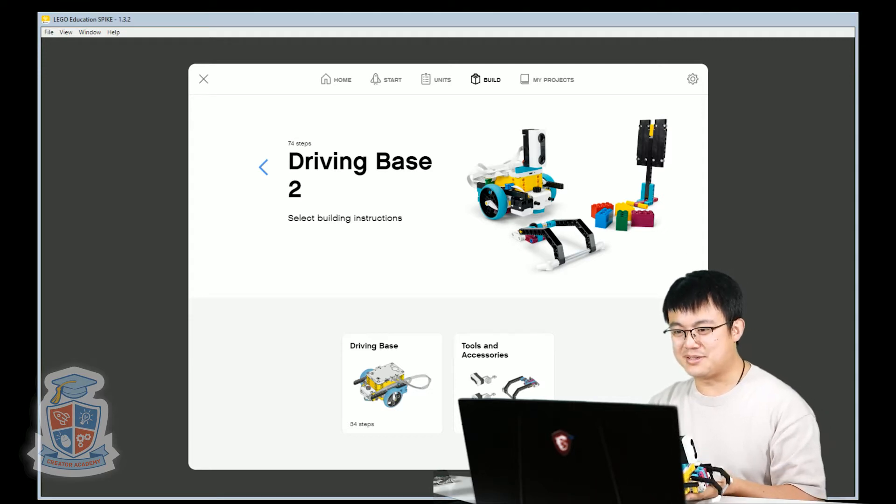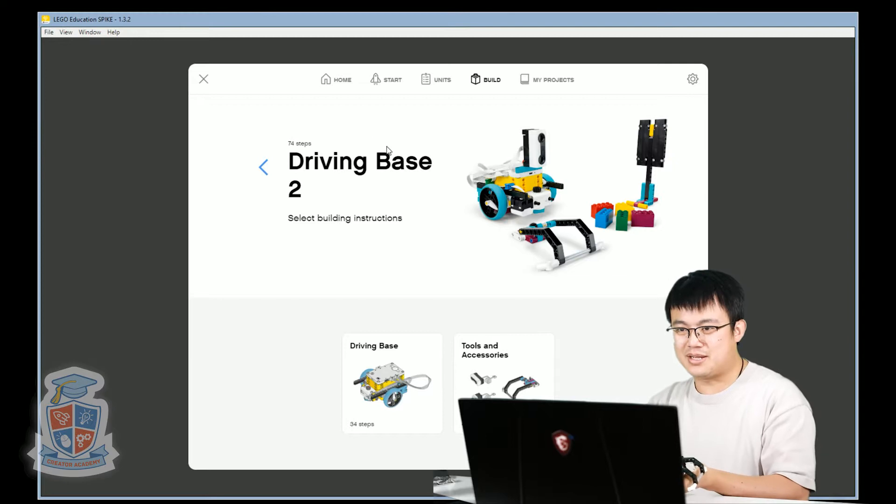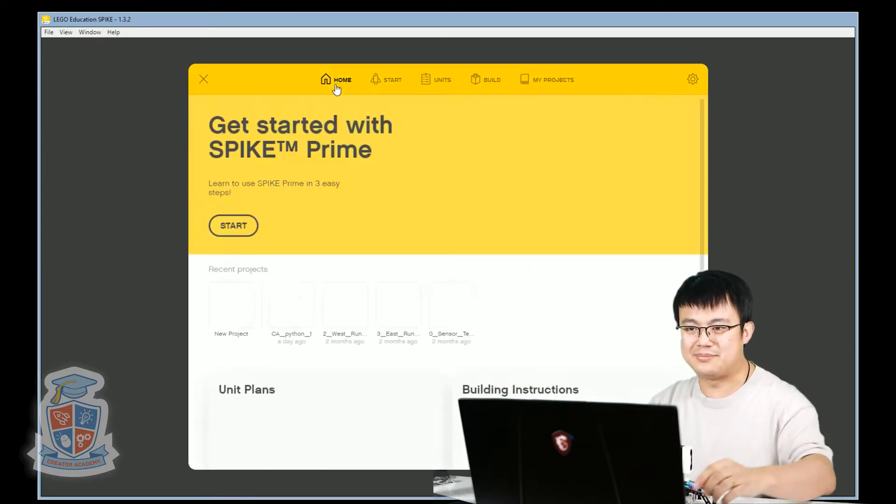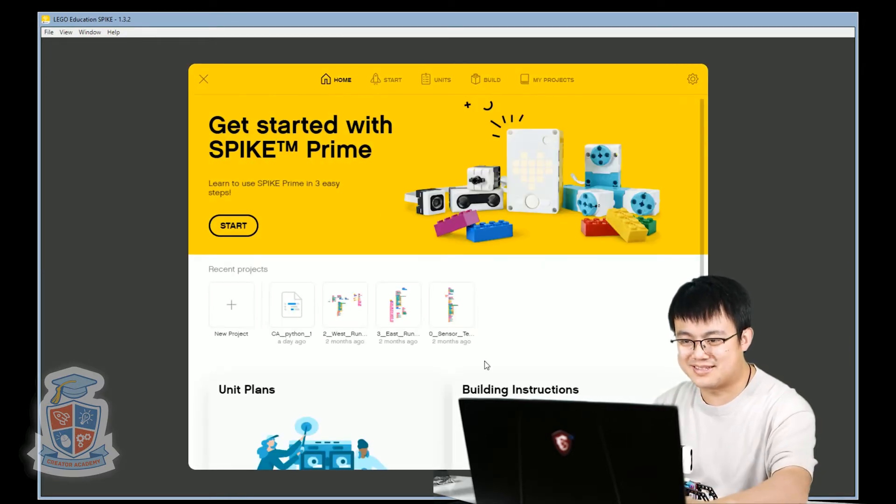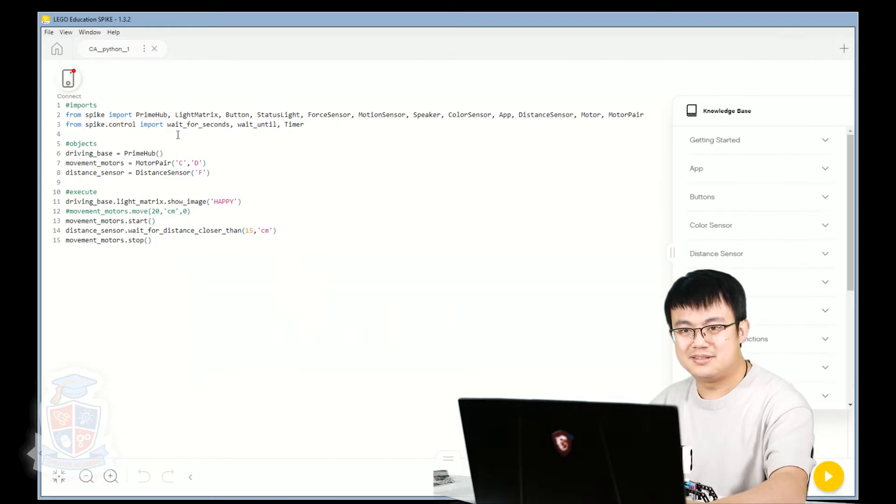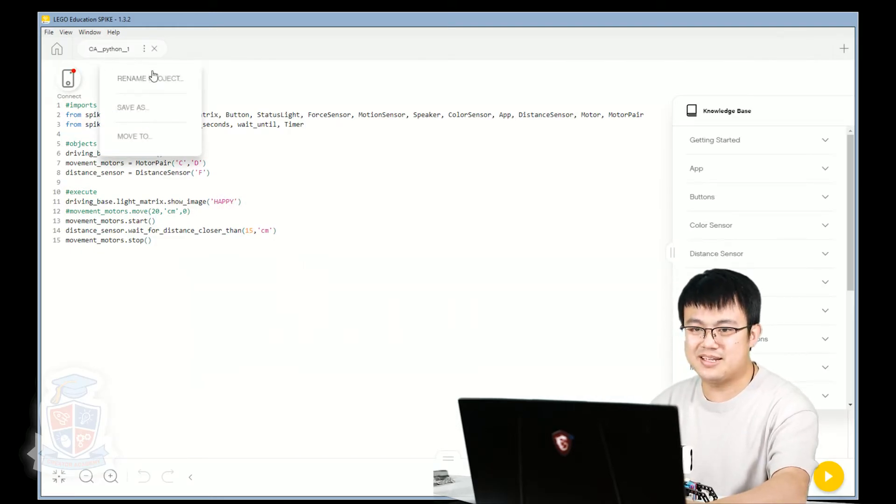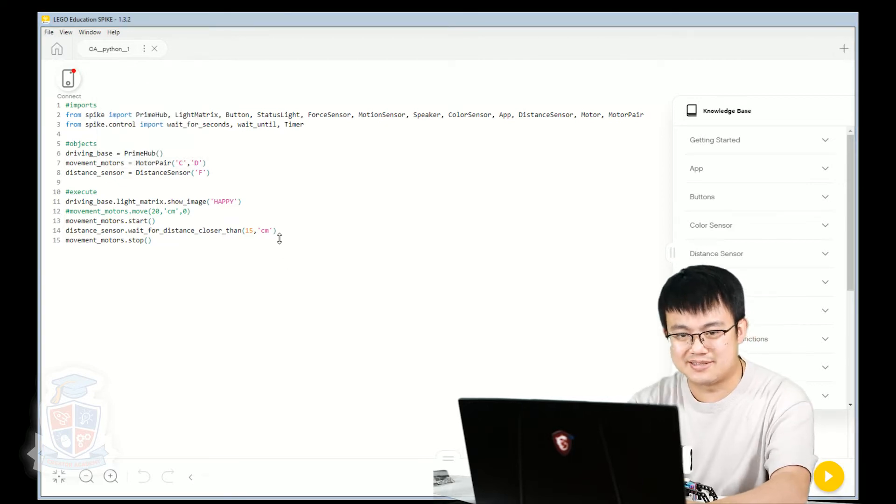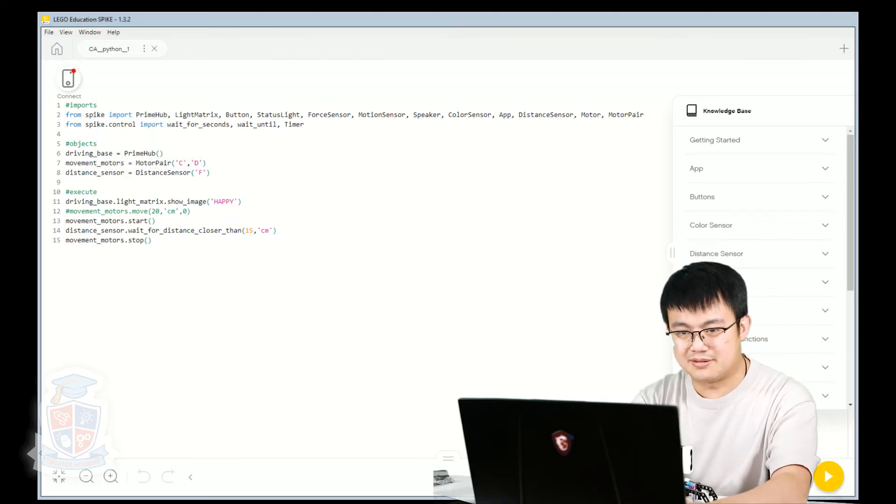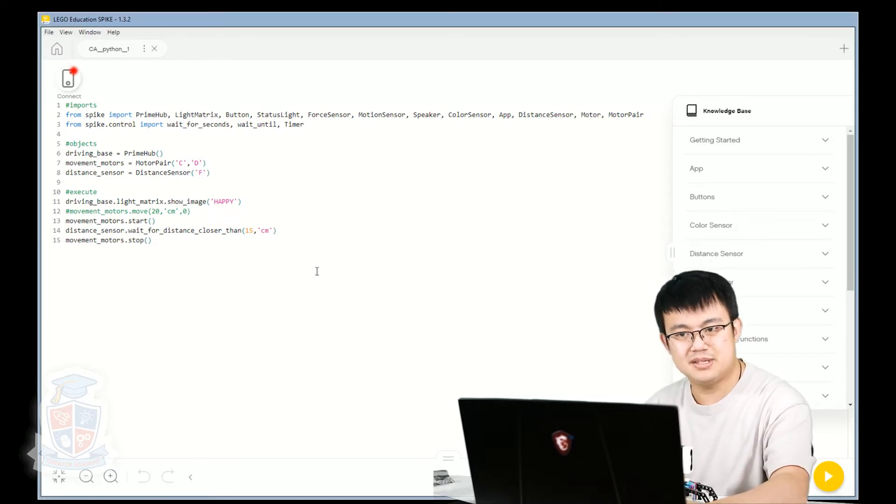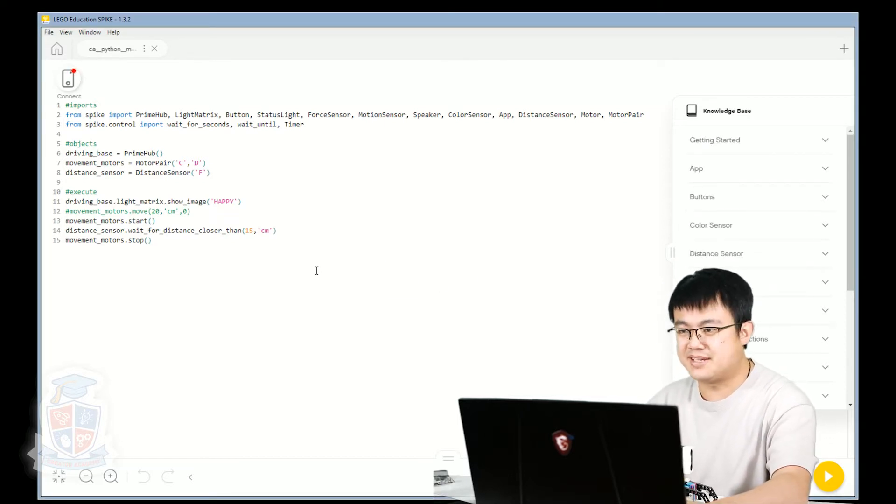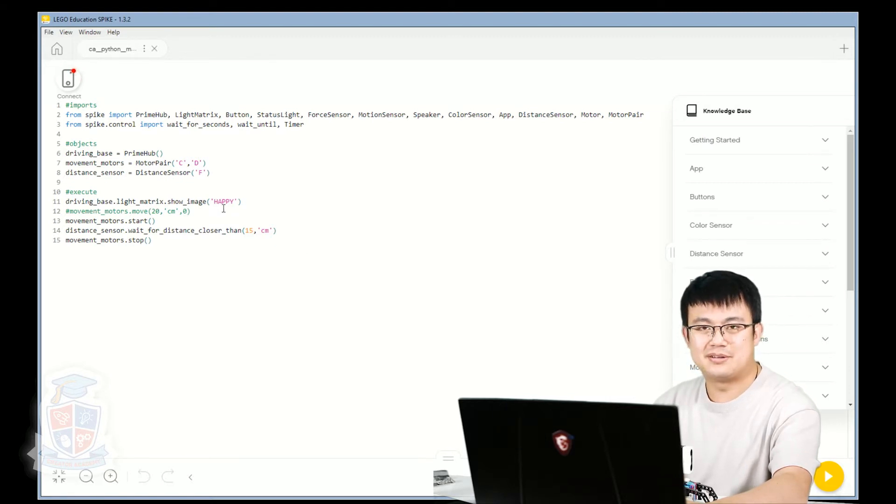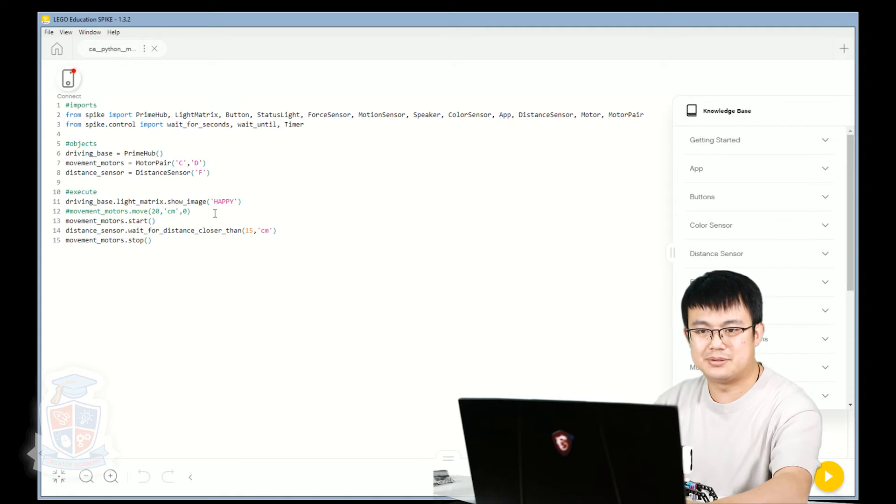So where were we up to? Let's load up our project from the first lesson. So this is the code from our first lesson, but today what we want to do is we're going to save it as CA Python Motors. Save it as CA Python Motors so that we know that this is going to be the code you're using to access all of our motors.